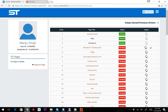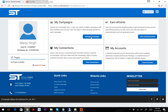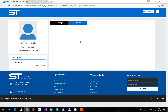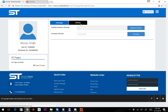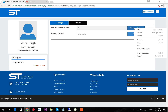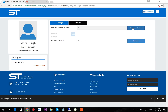Now I want to generate the invoice for these three tasks. I need to go to Dashboard, then Manage Campaigns and ePoints. I can see that there are three ePoints available which I can redeem.